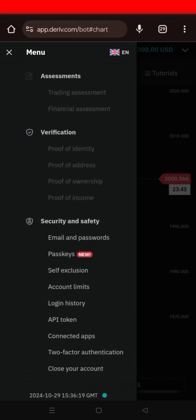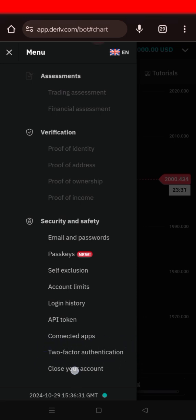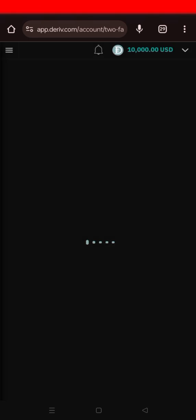What we are mainly concerned with is this area here — the Two Factor Authentication. That's where I want you to focus. Just click that point. You may have heard people talking about the two FA using the Google Authenticator app.